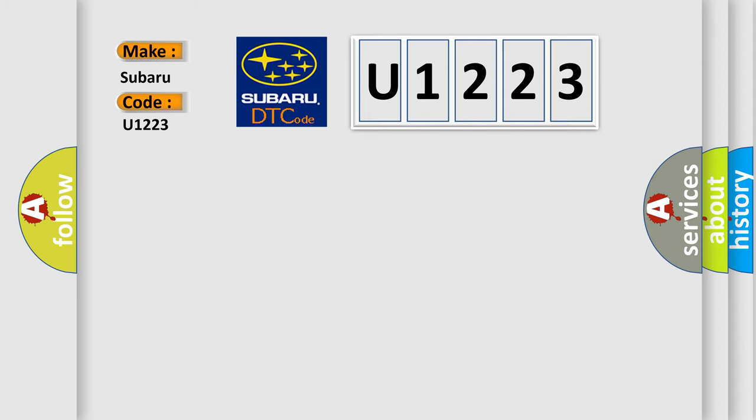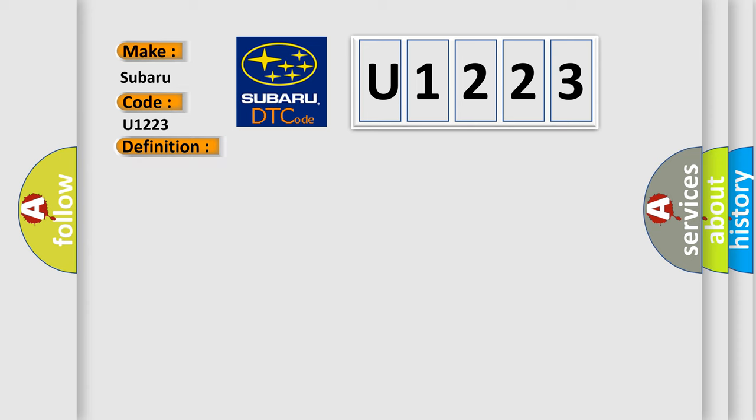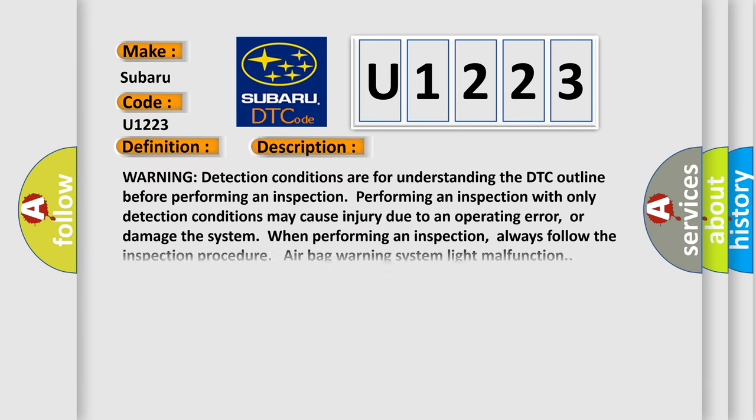The basic definition is Airbag Warning System Light Malfunction. And now this is a short description of this DTC code. Warning Detection Conditions are for understanding the DTC outline before performing an inspection. Performing an inspection with only detection conditions may cause injury due to an operating error or damage the system when performing an inspection.